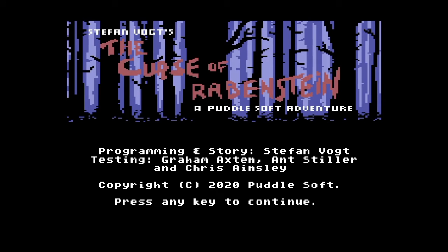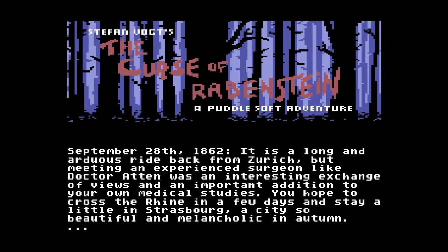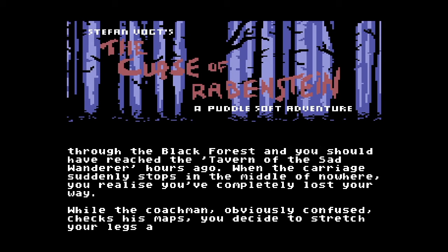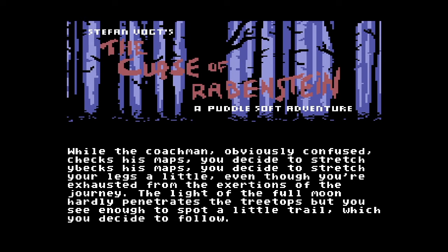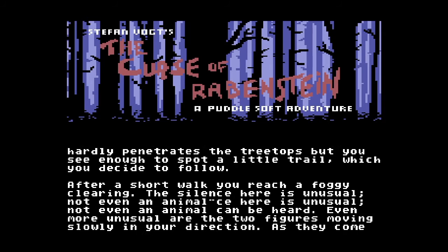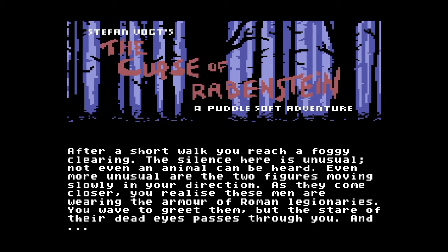The game is a graphical text-based adventure called The Curse of Rabenstein. It's been developed by Stefan Voigt and according to their website it's the first release from Puddlesoft, a collective formed by members of Pond with the mission of creating new games for classic 8-bit and 16-bit home computers of the 1980s.